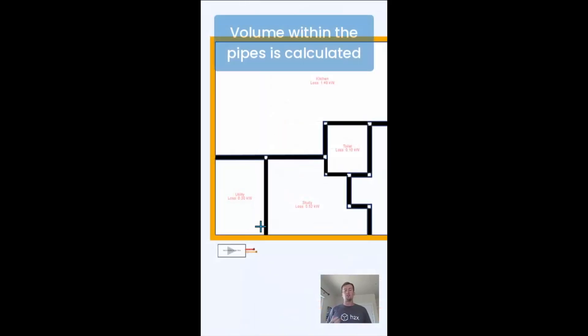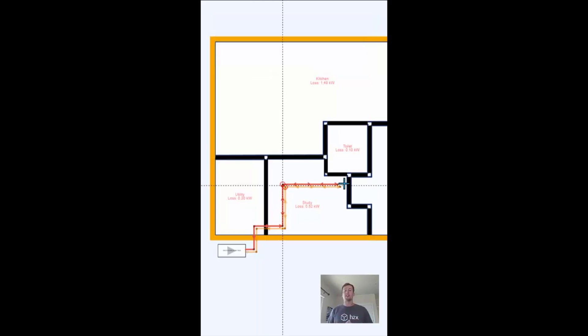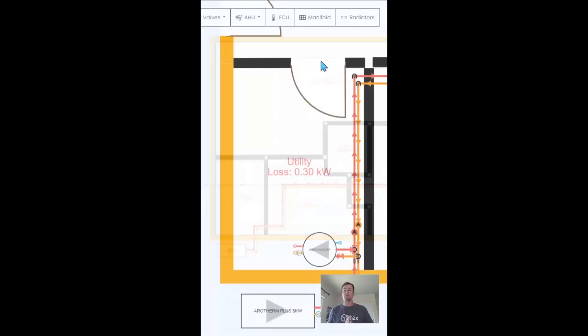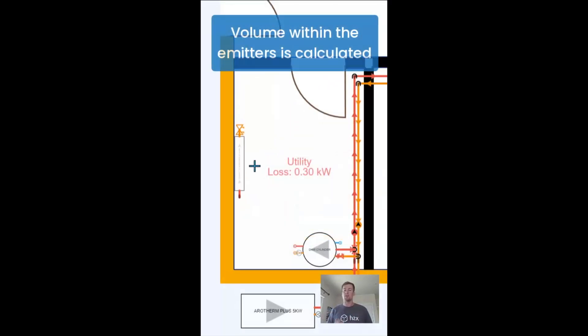Then as you draw the pipe layout, H2X will automatically calculate the volume through them based on the size and the length.